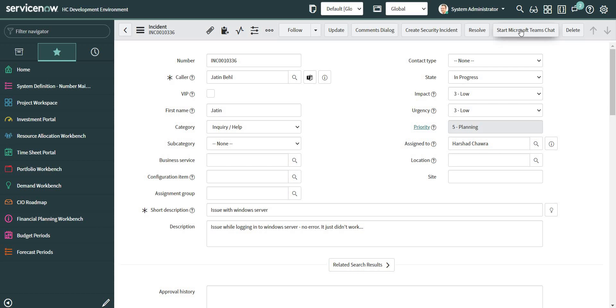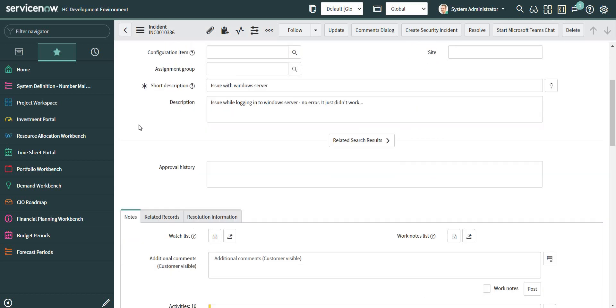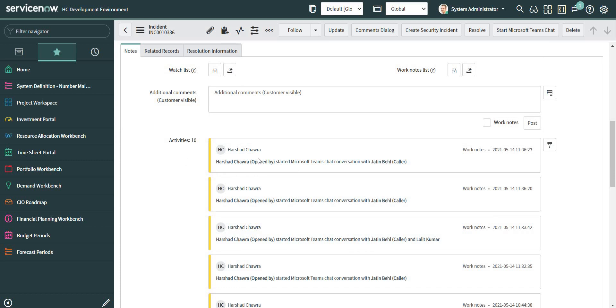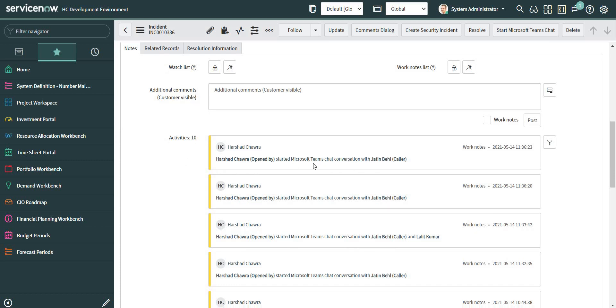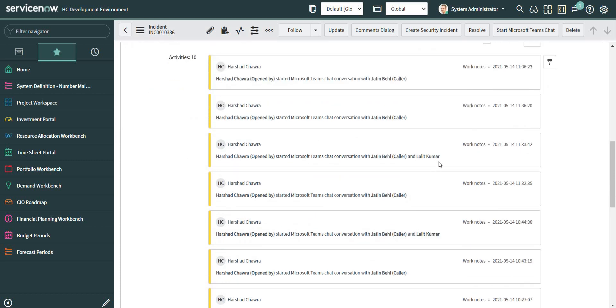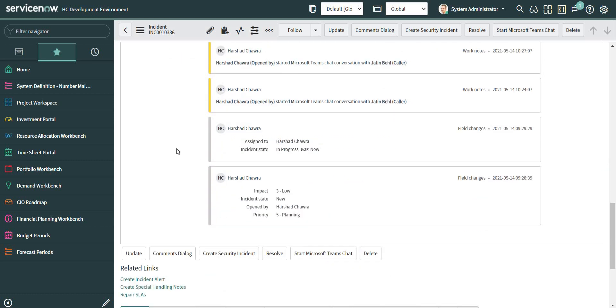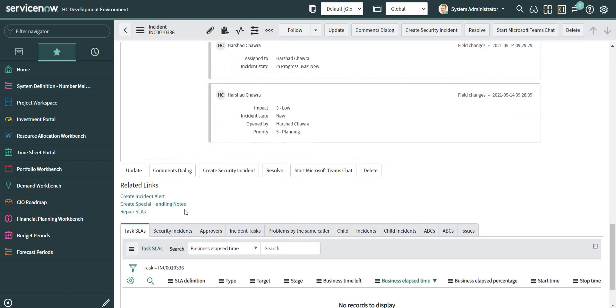Those conversations that started from this particular ticket can be imported. If you can see in the work notes, a couple of conversations were started, a group chat also started. And if I go to the related links, as of now I cannot see the related link to import the chat records.